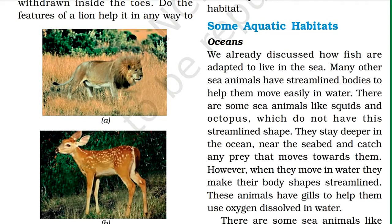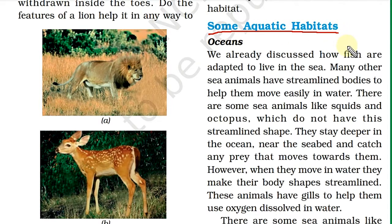Hello children. In the last class we learned about terrestrial habitats. In the beginning of this chapter we also learned how fish survive in the aquatic habitat. So today we are going to learn about aquatic habitats in detail.